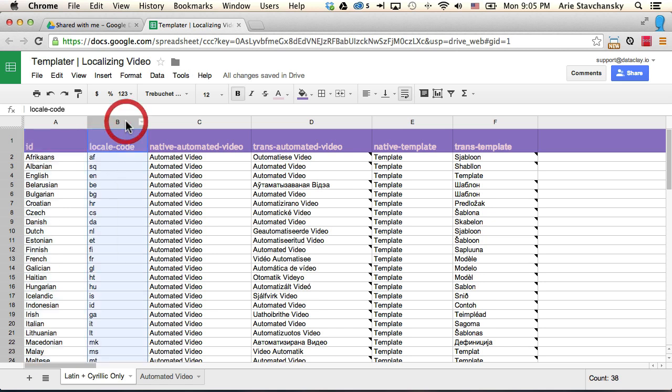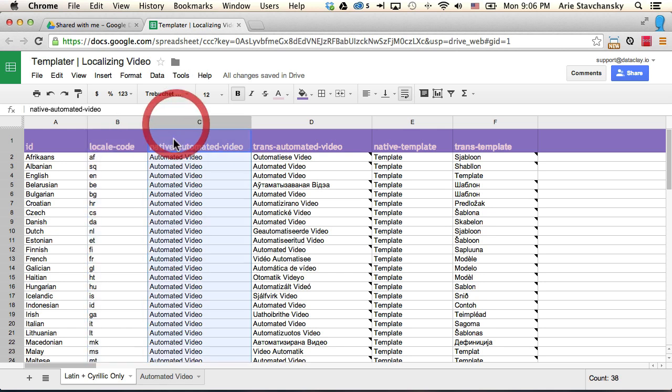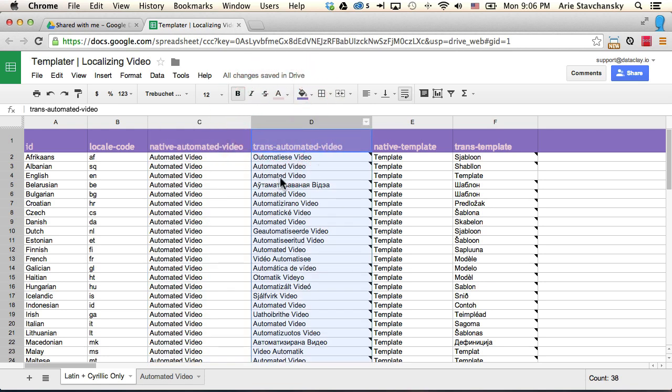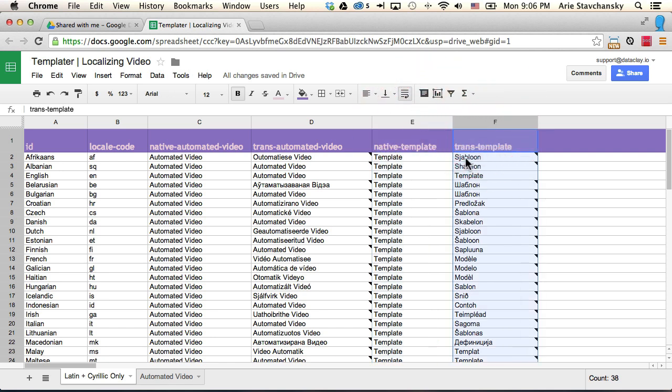The next column is a locale code that's specified by Google, a two-letter code that Google uses for any language that it can translate into. This third column is a term that I want translated, and the fourth column shows the translation of that term. Then this is another term I want translated, and finally this shows the translation for this term.